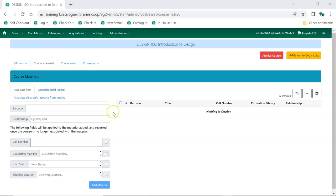Enter the item's barcode. Enter the relationship the item has with the course. This is a free text field so you can use the terminology that will make the most sense to your students.